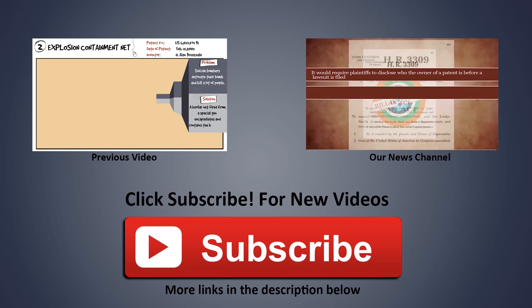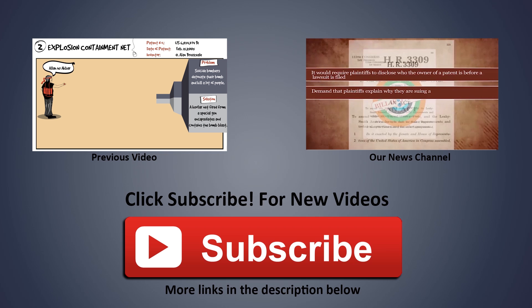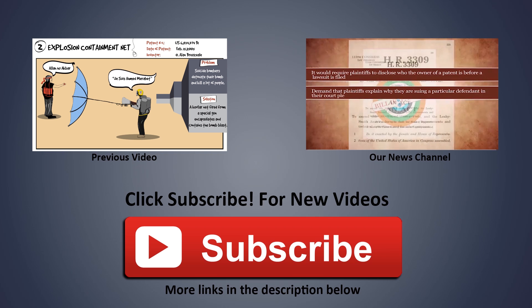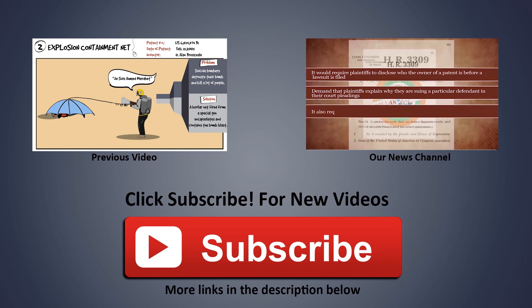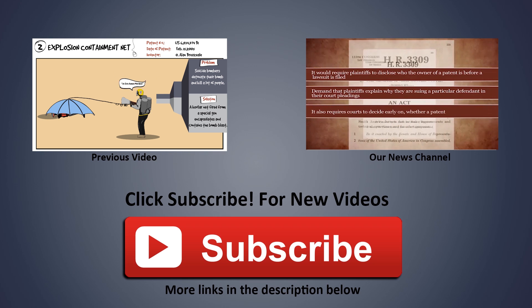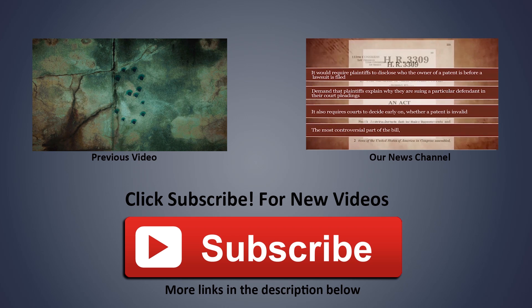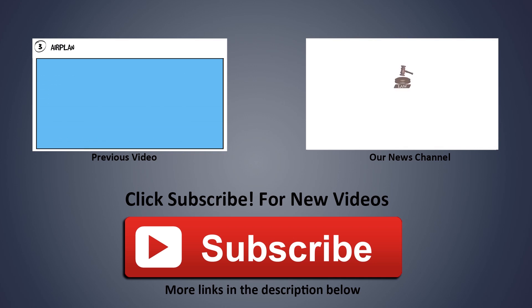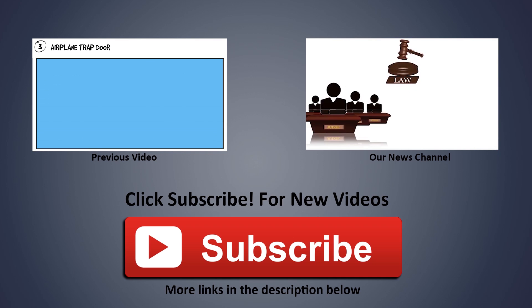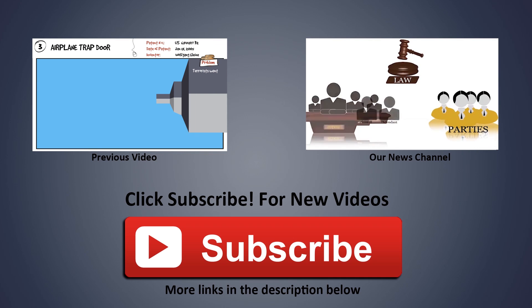Thanks for liking and sharing the video. Please subscribe to our channel by clicking the big red button to receive updates on new videos published every week. If you are viewing this on a mobile device, please find the subscription link in the description below. Until next time, keep innovating and keep patenting.